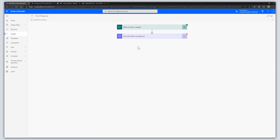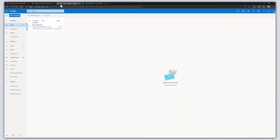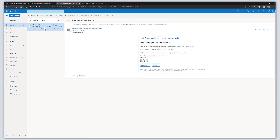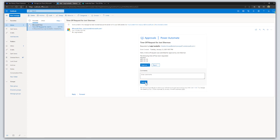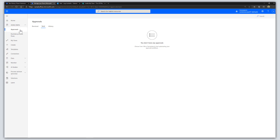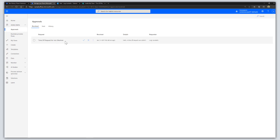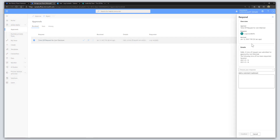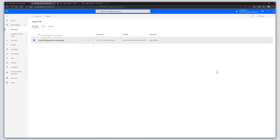That's how to create the approval workflow. Now, where do you go to see approval requests? There are a few places. First, you can check your email — approvals flow as an email to the approver and you can approve or reject right from the email by clicking the buttons, entering a comment, and clicking Submit. You can also access approvals through the Microsoft Power Automate action items and Approvals button, which brings up any approvals assigned to you.